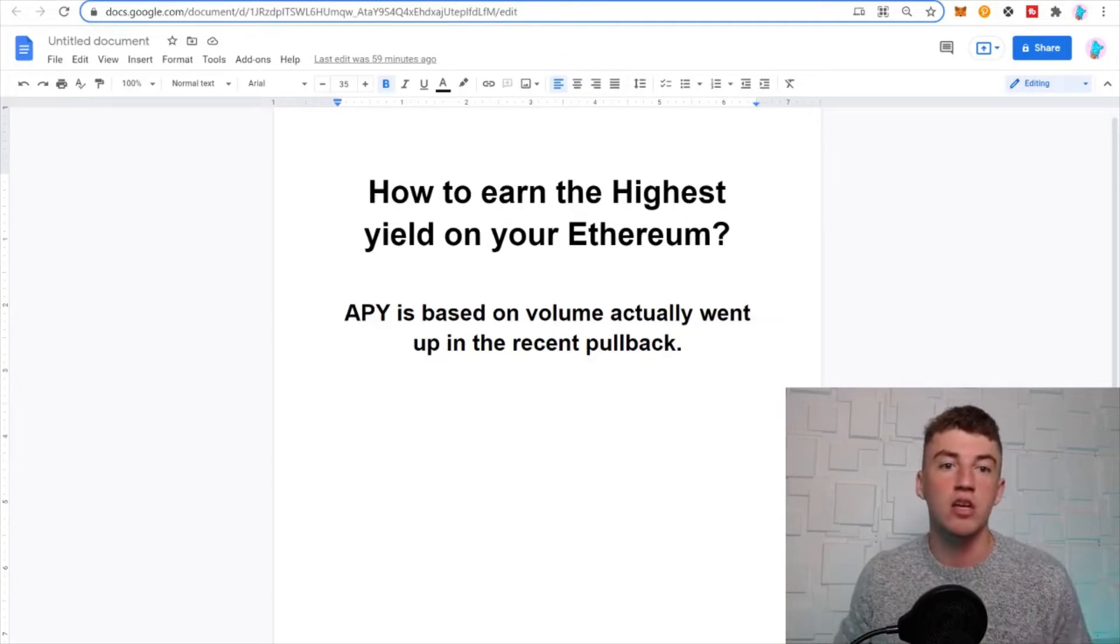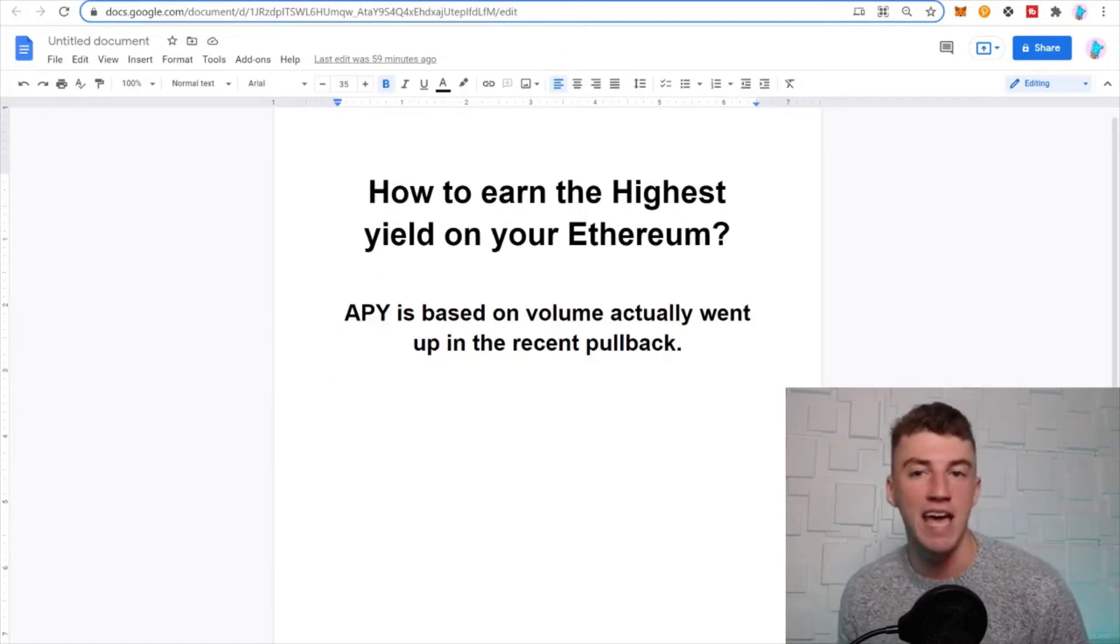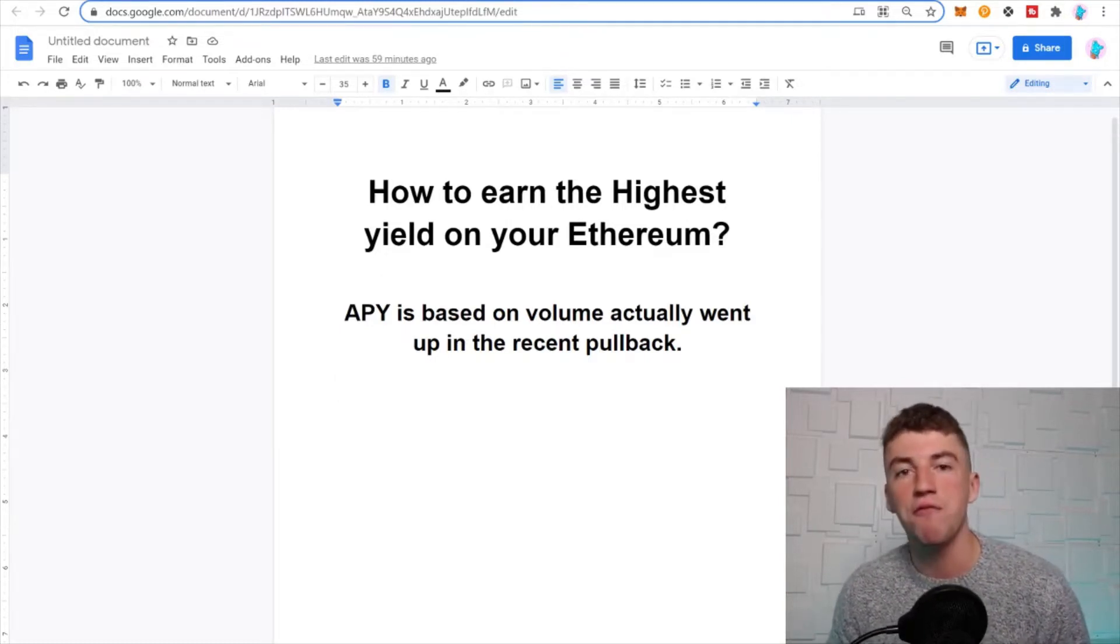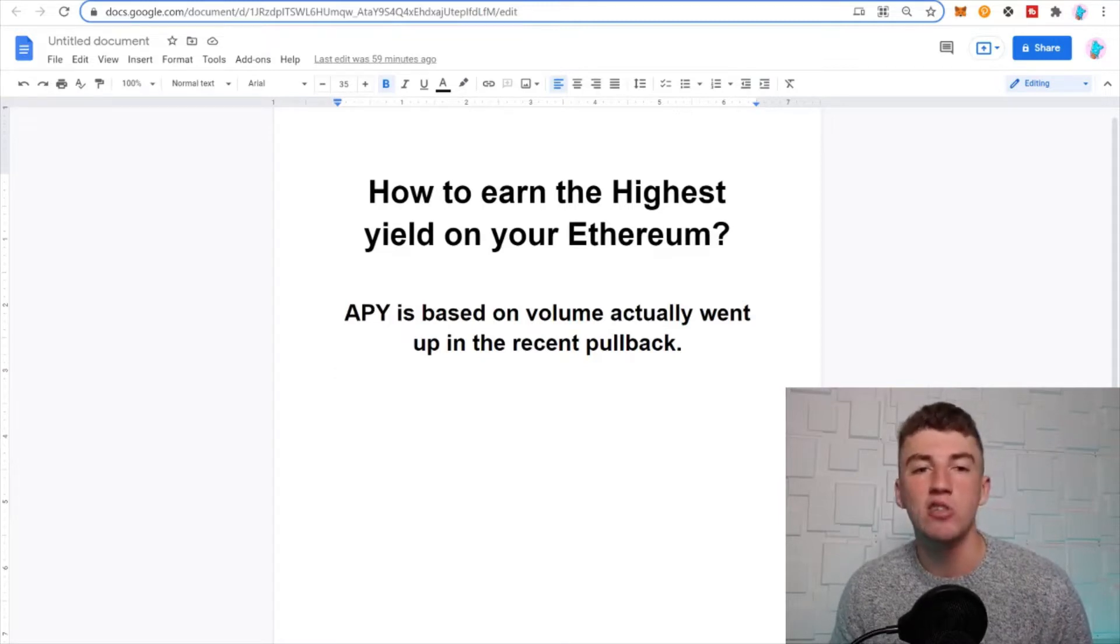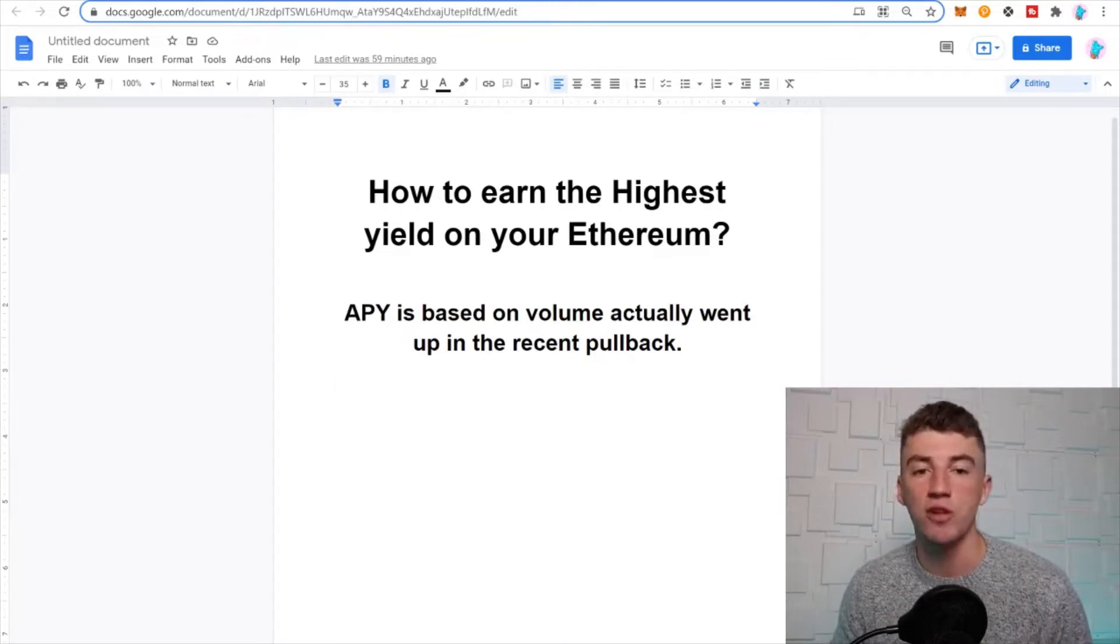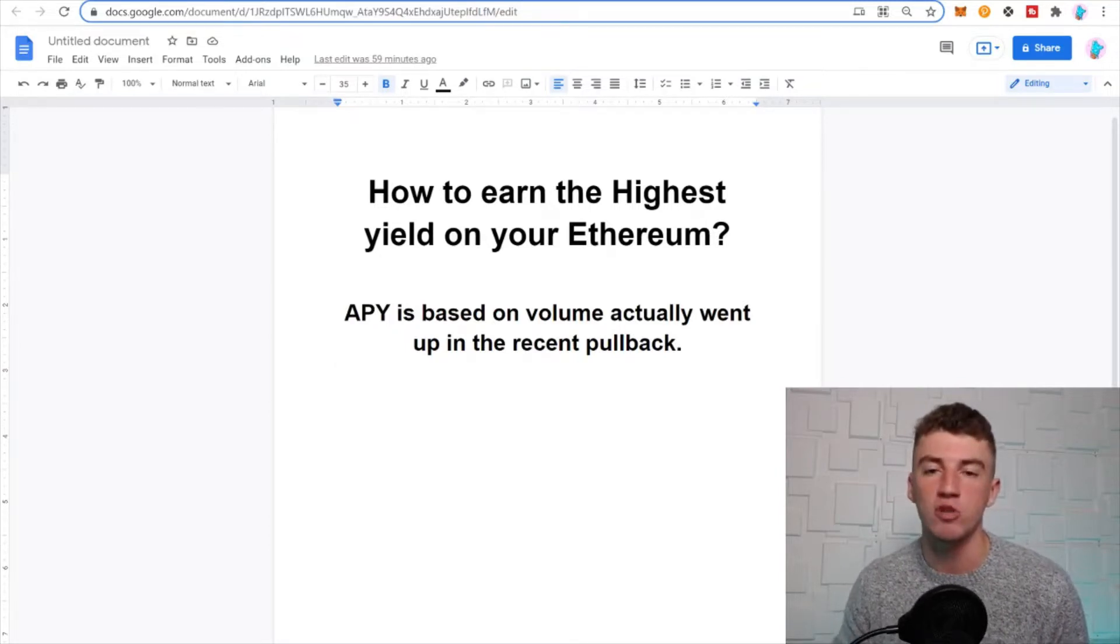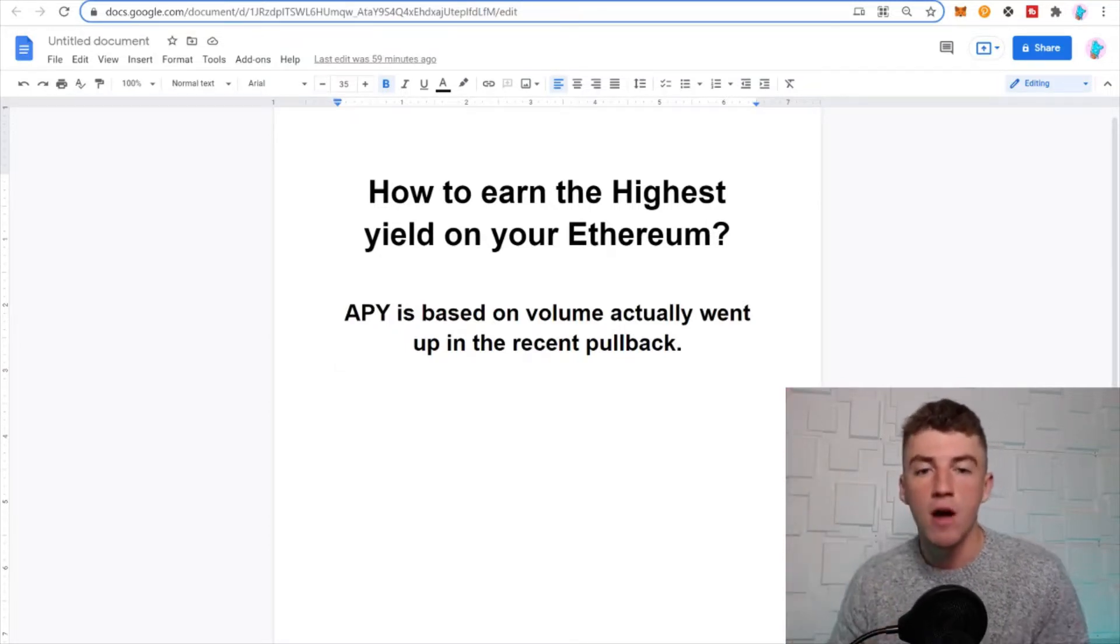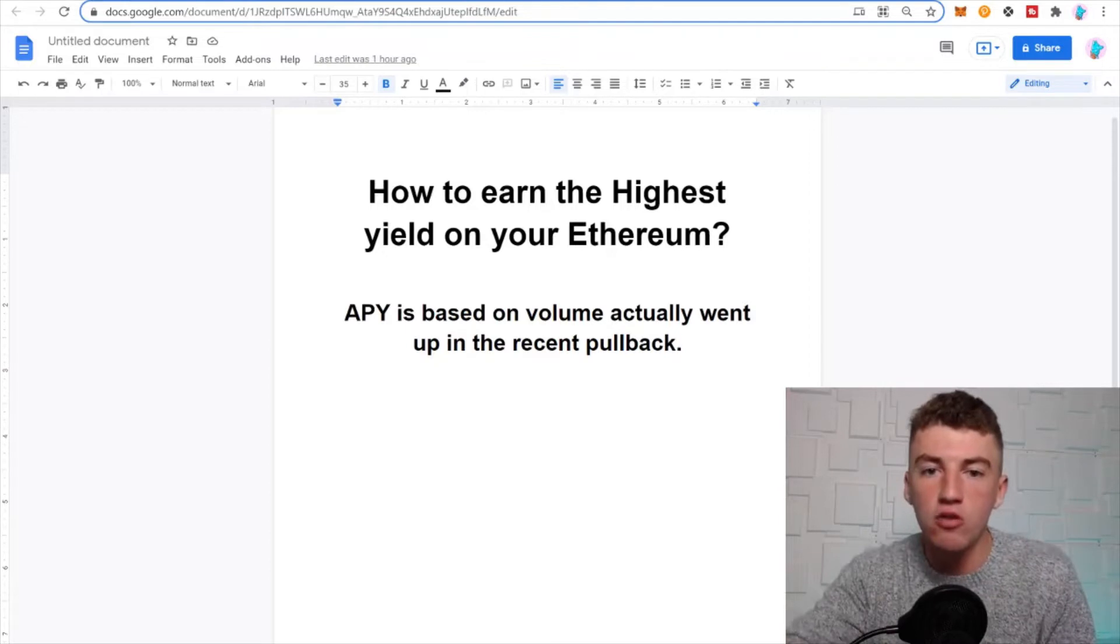Make sure you stay tuned, and at the end I have a giveaway for the Dingo community, so make sure you stay tuned till the end to find out how you can win that. Anyway, let's just go ahead and jump right into it step by step today. Short fun video, how to earn the highest yield on your Ethereum.